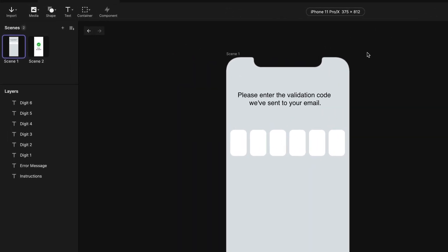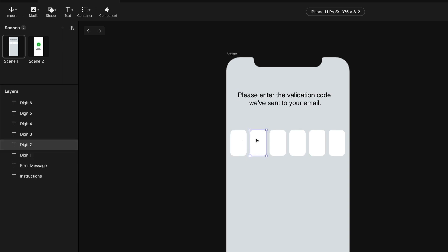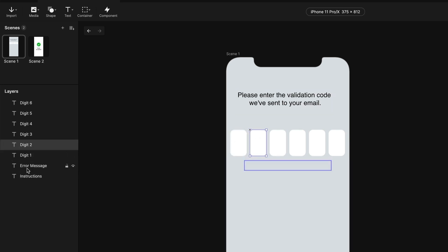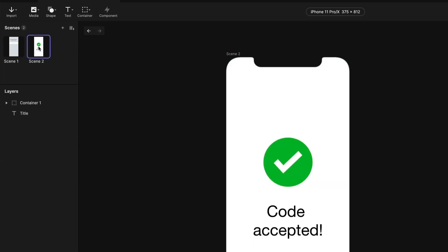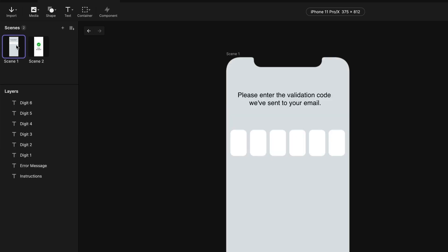In my Pi here, I have a bunch of text fields. I have some instructions here, and then I have a text field for each of the six digits. This will be a six-digit code. I have an error message that will show up if you put in the wrong code. Otherwise, if you put in the right code, we're going to jump over to scene two.